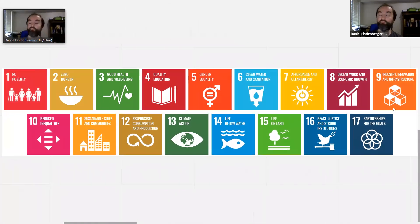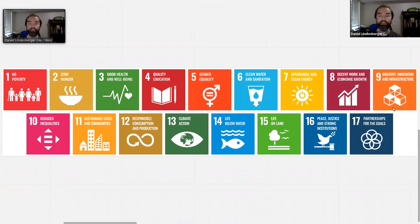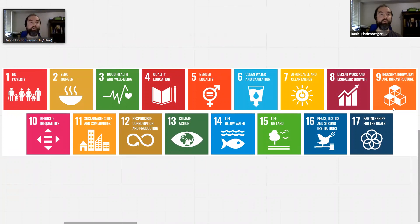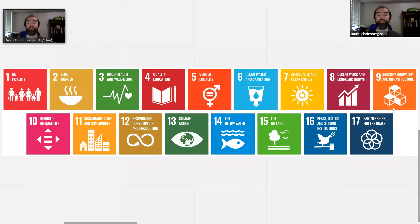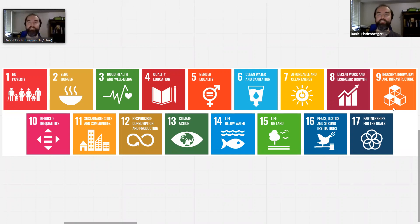The framework that we're using for doing our projects out in the world is the United Nations Sustainable Development Goals. So we're looking at no poverty, zero hunger, good health and wellbeing, quality education, gender equality, clean water and sanitation, affordable and clean energy, decent work and economic growth.